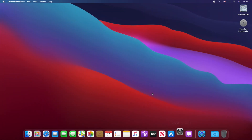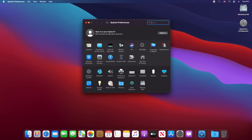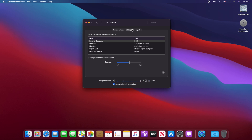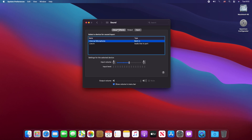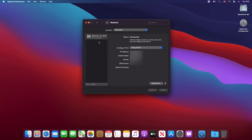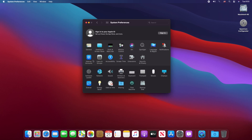Now let's check our hardware to see if everything is working. The audio hotkeys work perfectly. HDMI is working too. Ethernet is working.